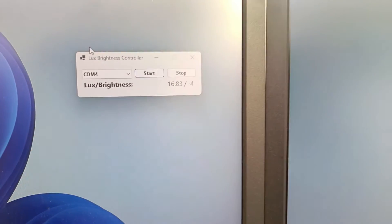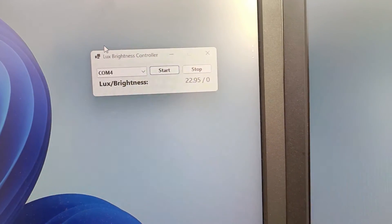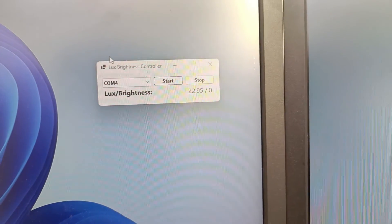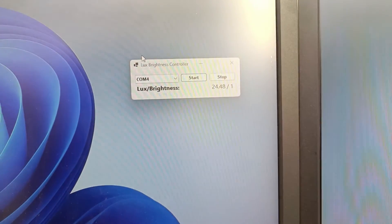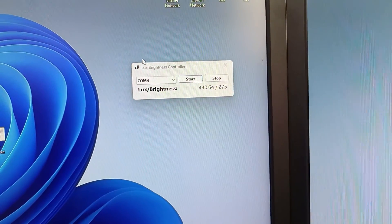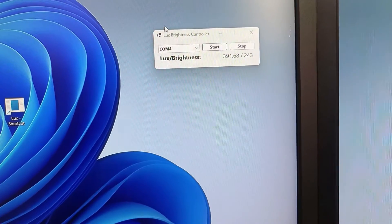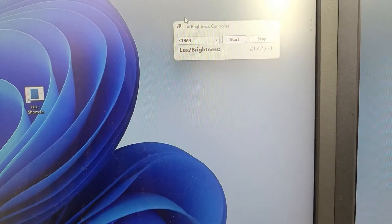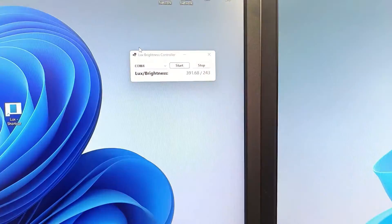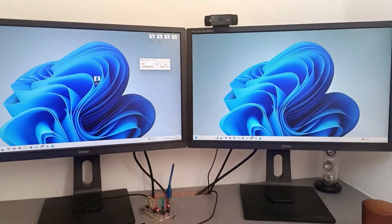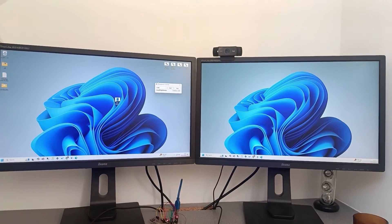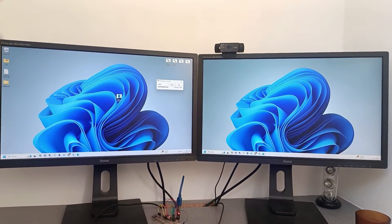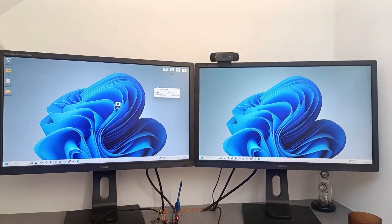I've got a little app here that says 16 or 18 lux and the monitor percentage is zero. Now I'll take it away and notice it's gone really bright again. Let's do it again. Dark and take it away and it's bright. The camera doesn't really pick it up too well but I can see it. It goes from dull to very bright.